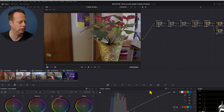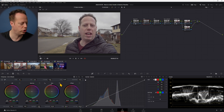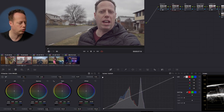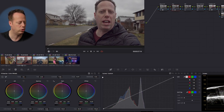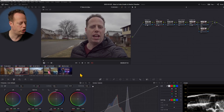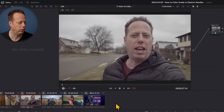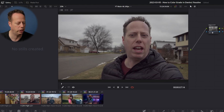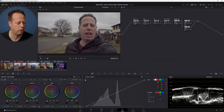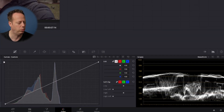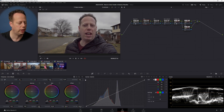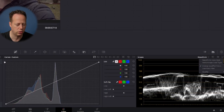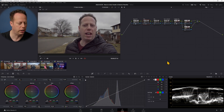Moving to the second clip, I'll click on the exposure node again and drop down the exposure using the offset. Notice the jacket darkens but the face is a little too light. I'll switch to the Qualifier. You can see it tries to point out what you're looking at with a circle. To get that circle to show up, go to the three dots and select 'Display Qualifier Focus.'